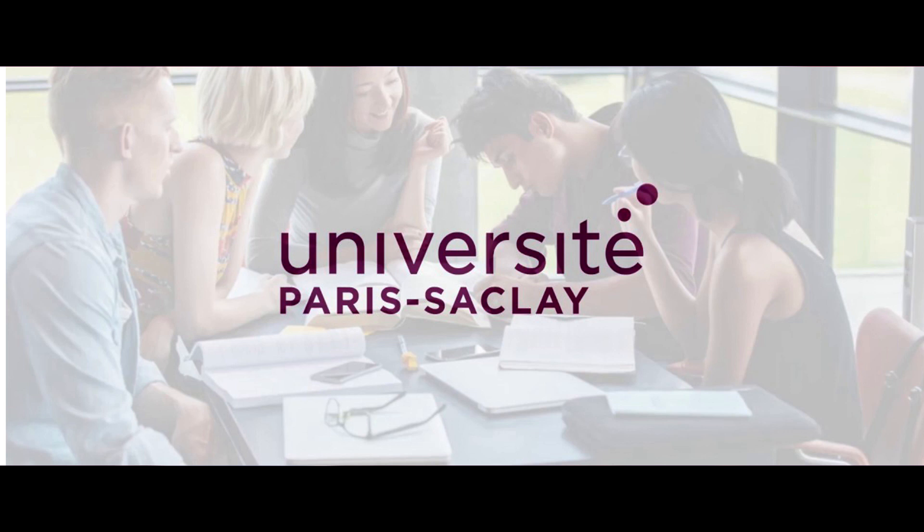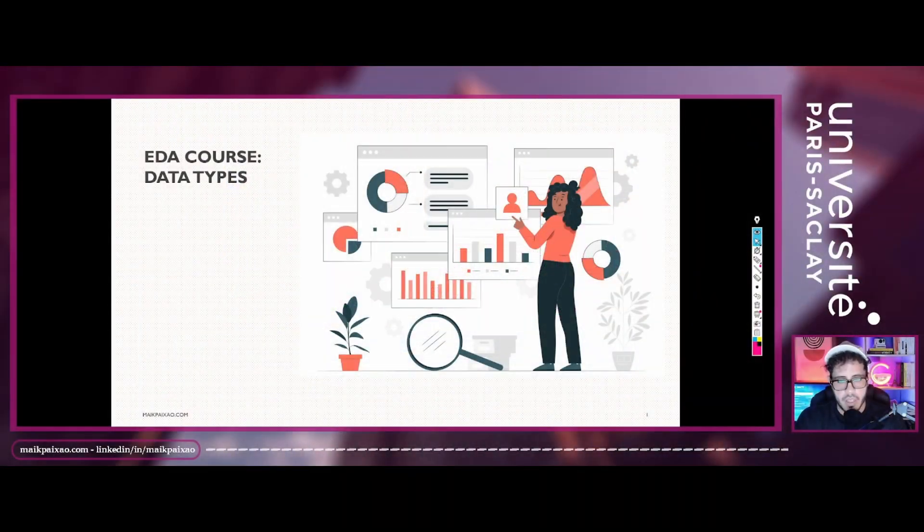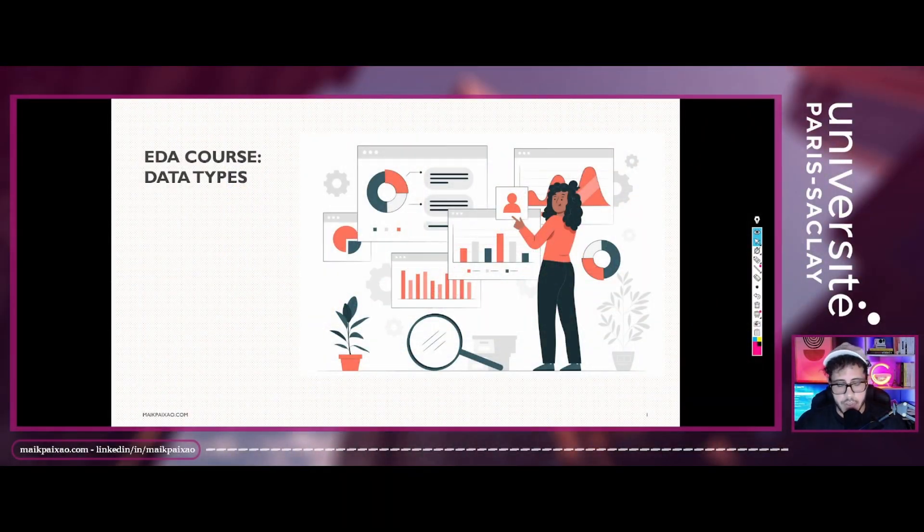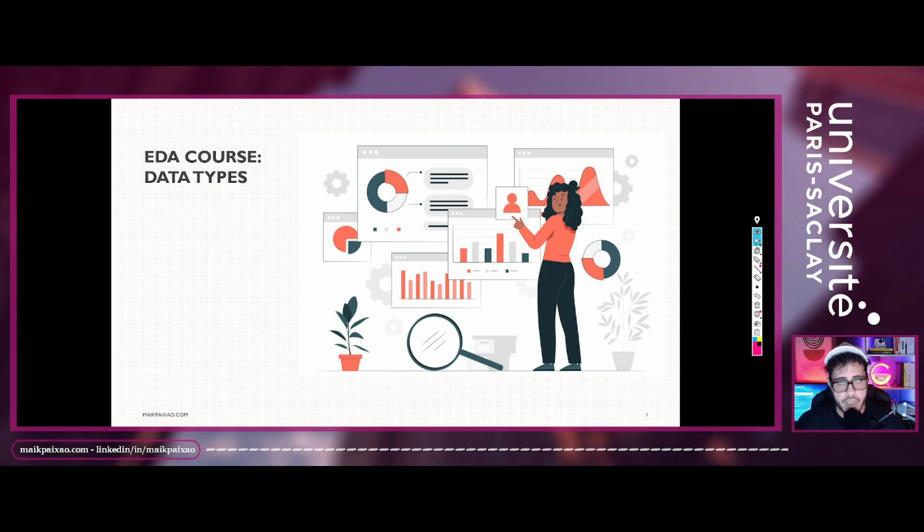Hi guys, welcome to another class in the ADA course. Today we're going to be talking about data types.